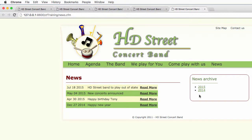The good news here is that if I publish a news item in 2016, automatically the 2016 entry will be added to the sidebar. I won't have to modify anything in the code to have those years added as time passes.